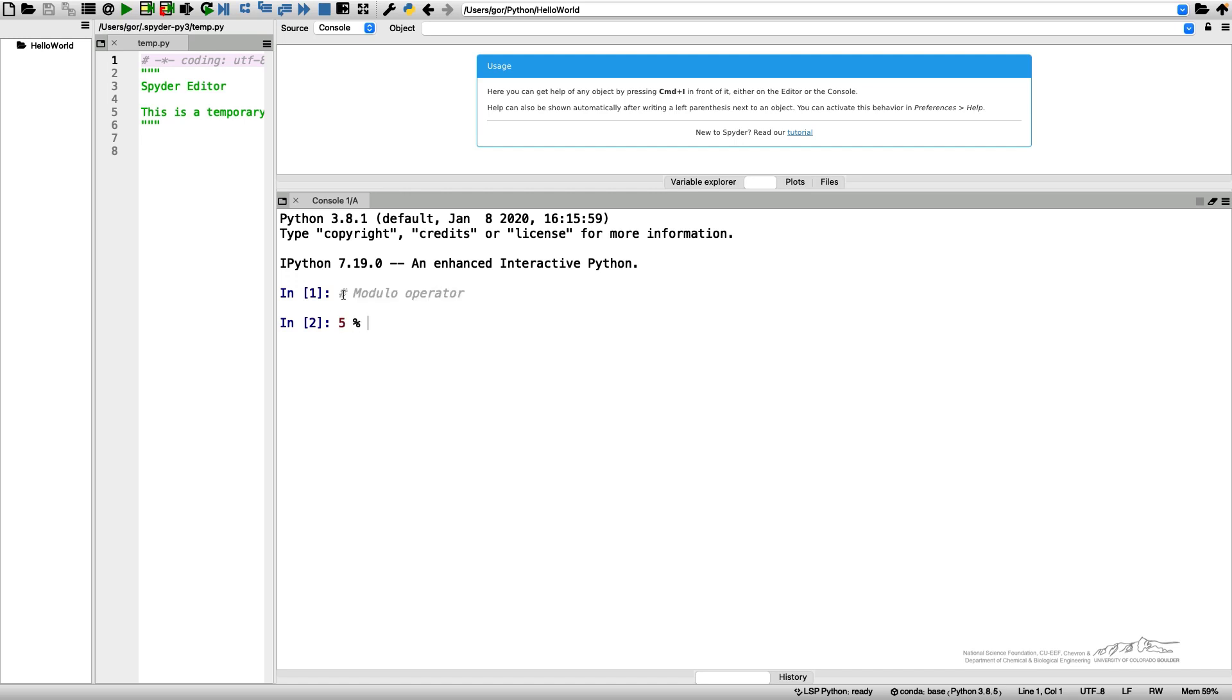It is given by the percent sign. And if I type 5% 2, it will give me 1. So the modulo operator gives a remainder from the integer division. So if I do 5% 5, it will give me 0.